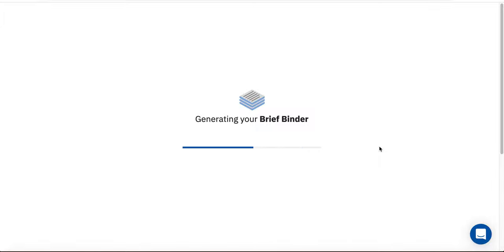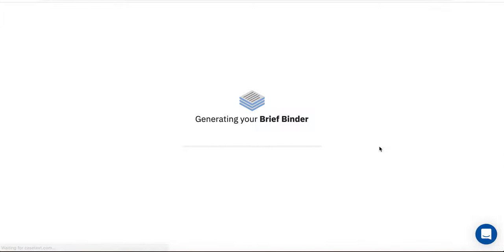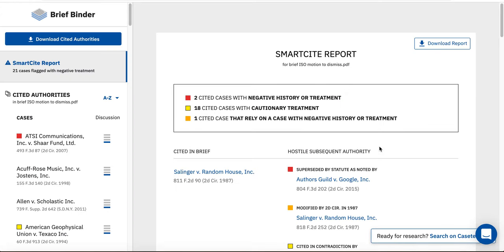BriefBinder will then analyze your brief and generate your SmartSite report. Here is an example of a SmartSite report. At the top of the report,